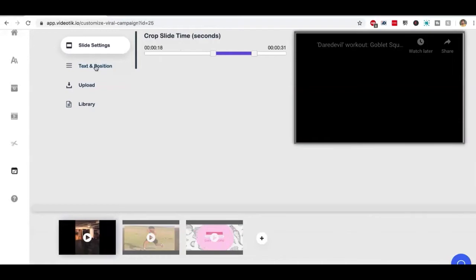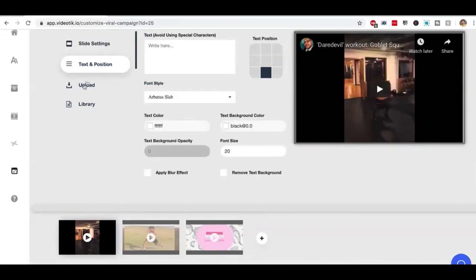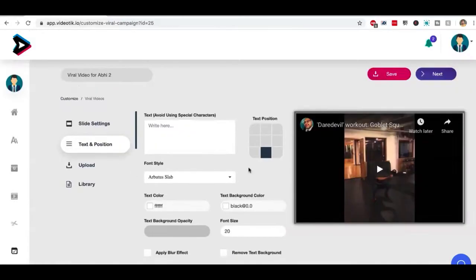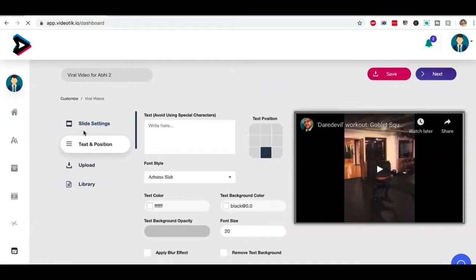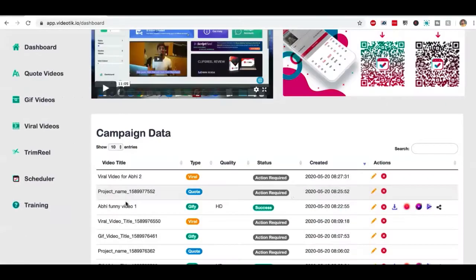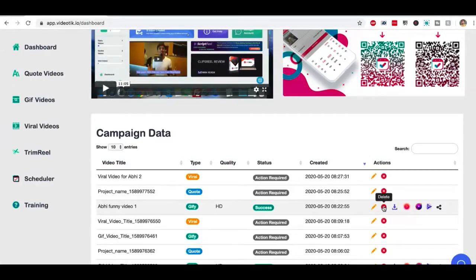And then again, I can add my text, customize the way I want. Once you've done creating your video, which you can see on the dashboard, if you go back, once you're done creating your video, as you can see, this video has rendered successfully.